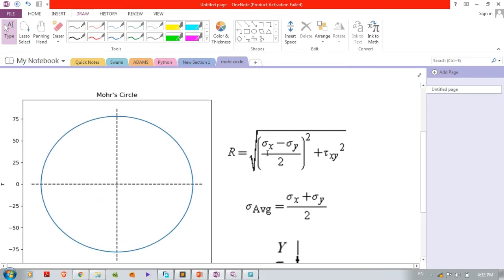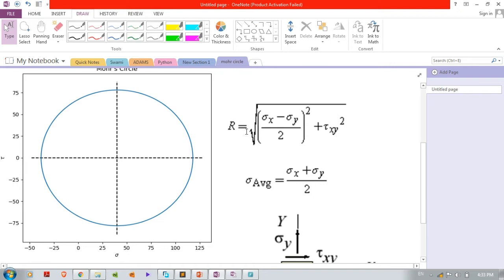These are the formulas. The radius of the Mohr's circle is given by: R = sqrt((sigma_x - sigma_y)/2)^2 + tau_xy^2). The second formula is sigma_average = (sigma_x + sigma_y) / 2.